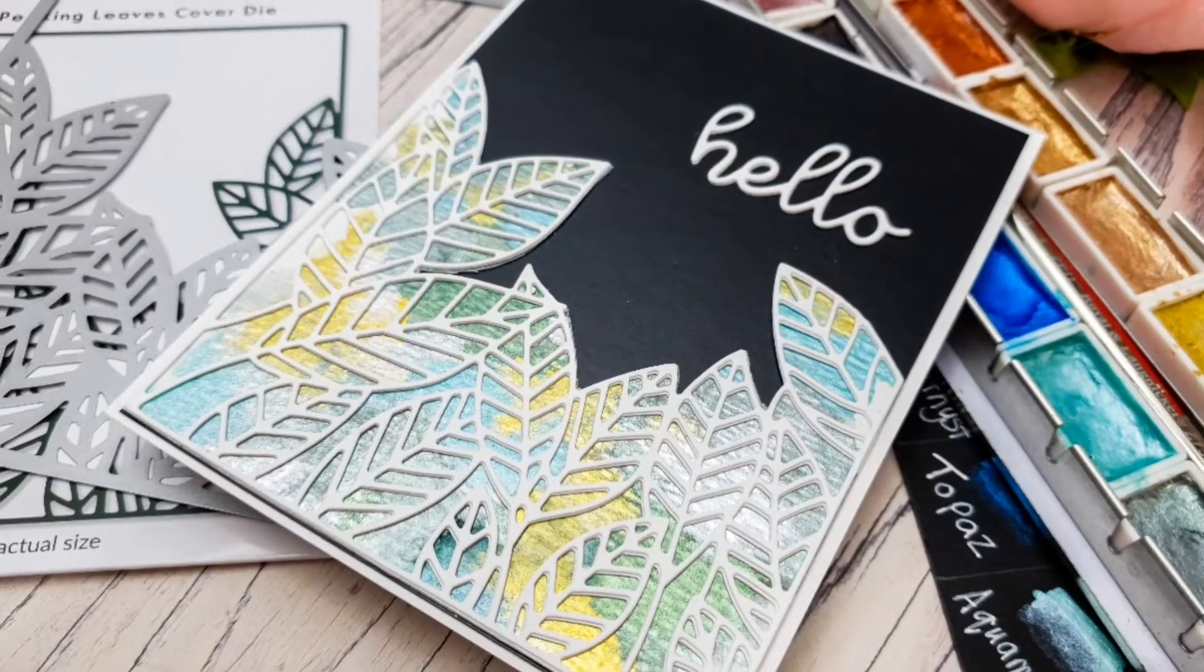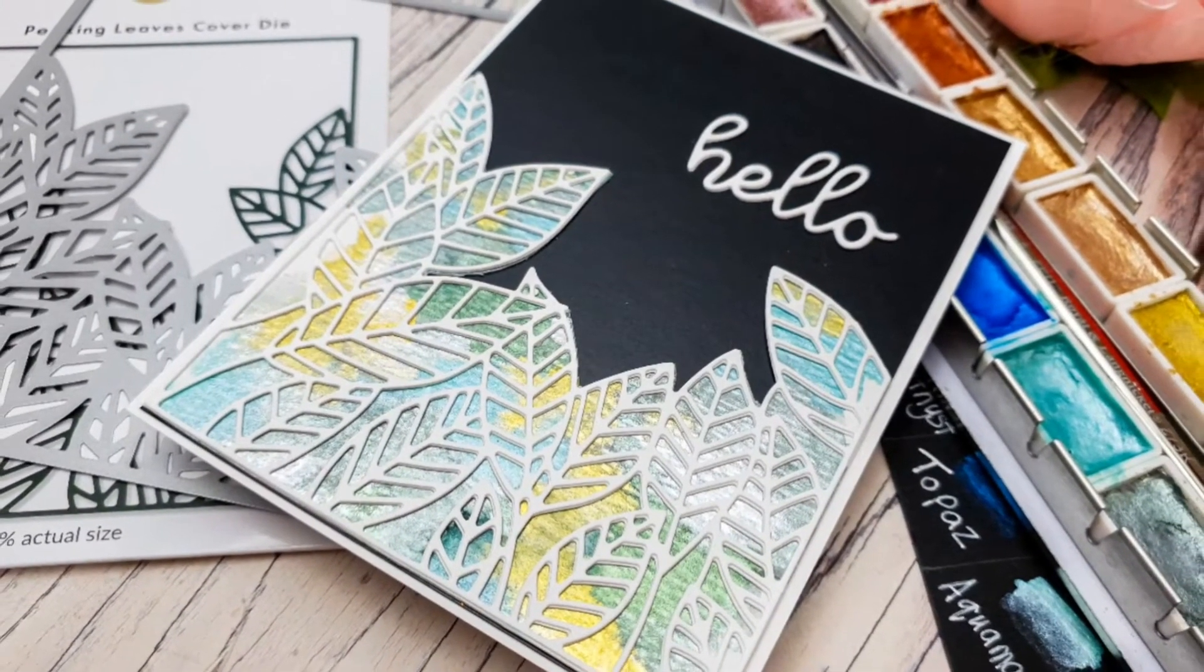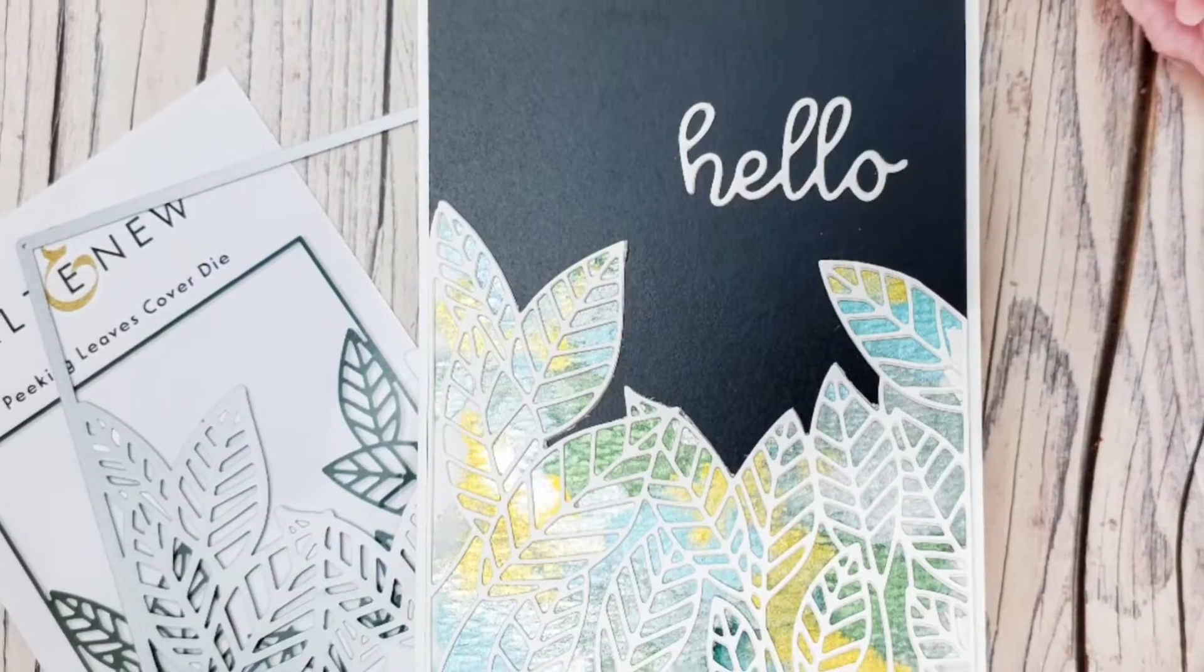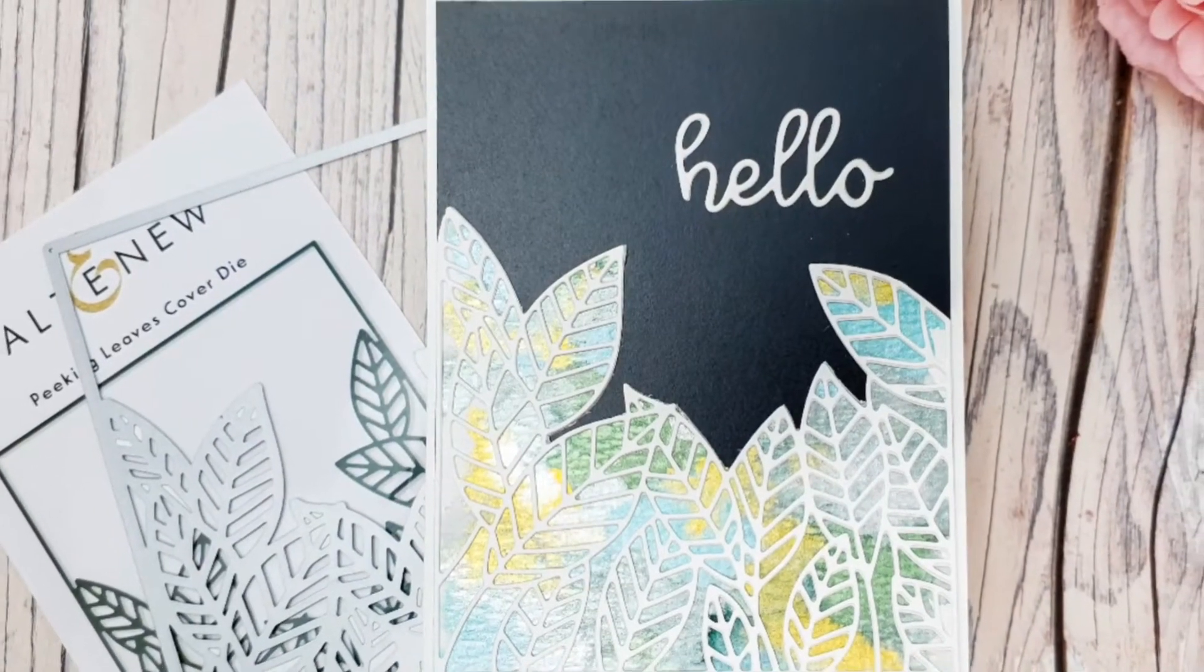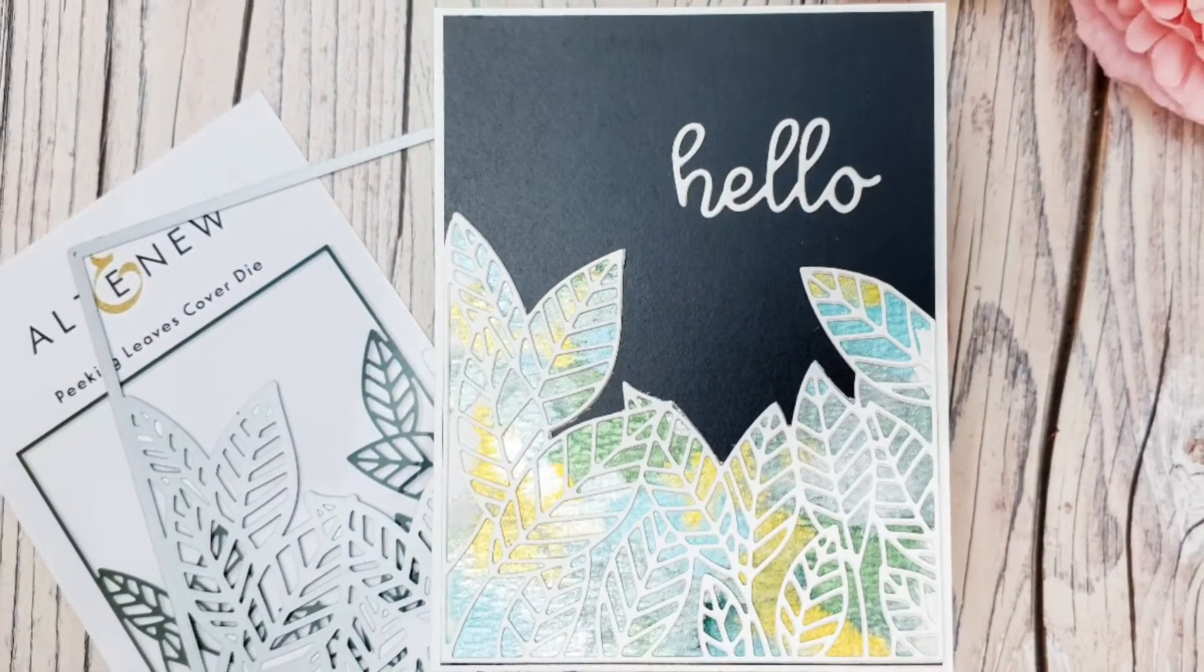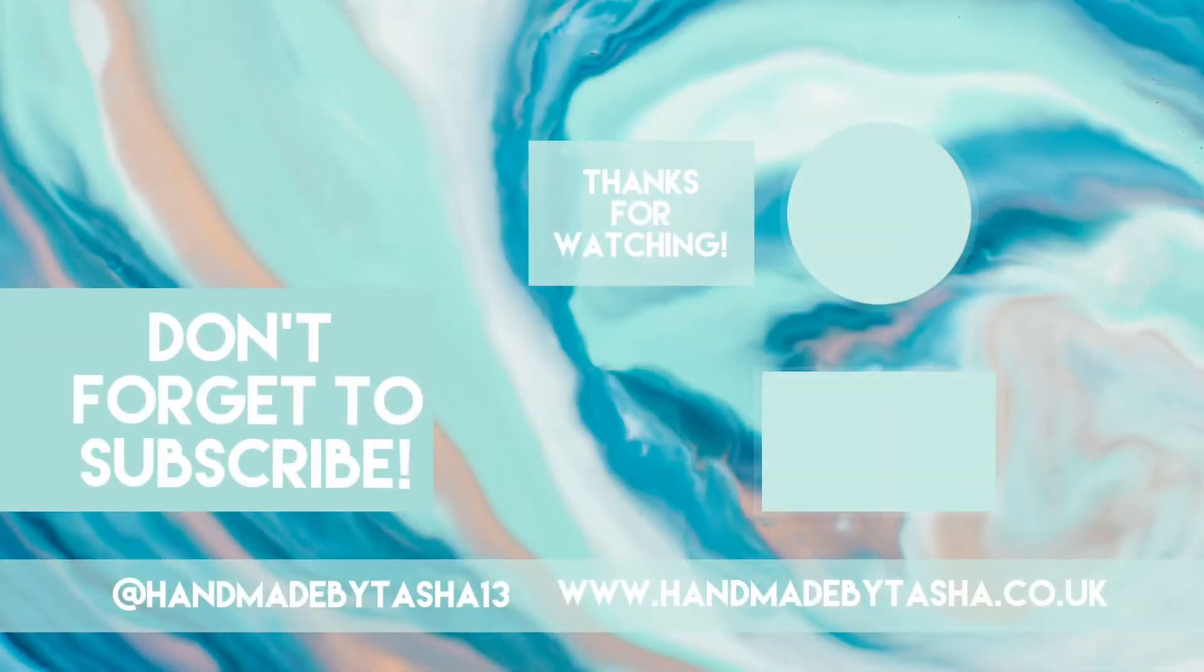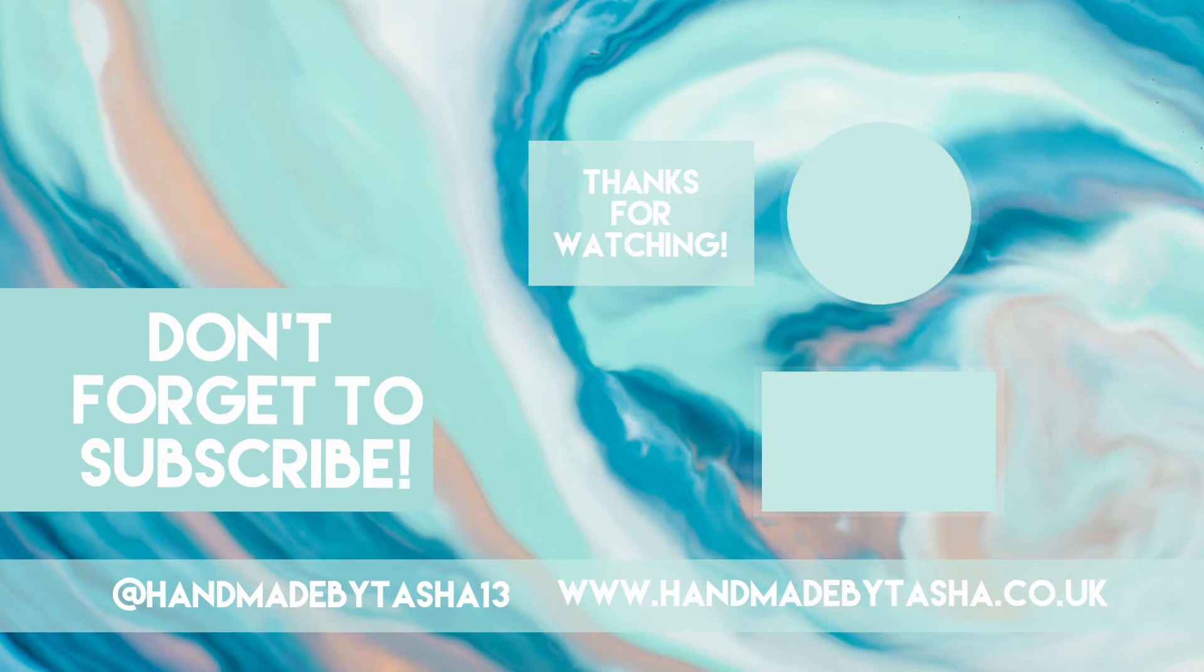I hope that you liked the video. Please do give me a thumbs up if you did. And if you aren't already subscribed I'd love it if you could subscribe to my channel. I hope that you have a lovely, happy, safe, wonderful week. Stay crafty guys. Bye.